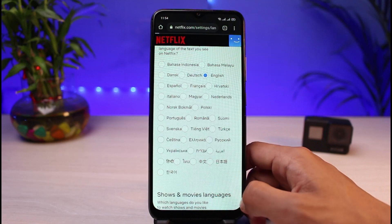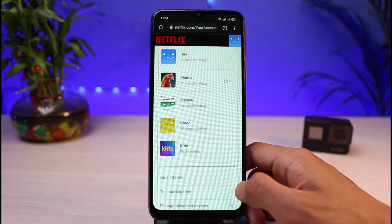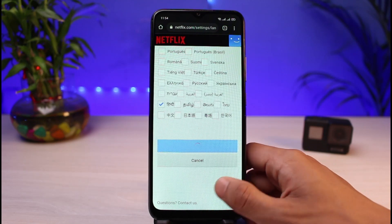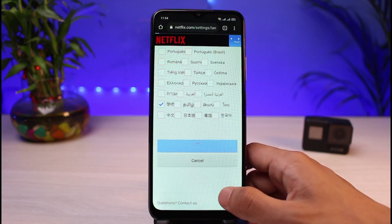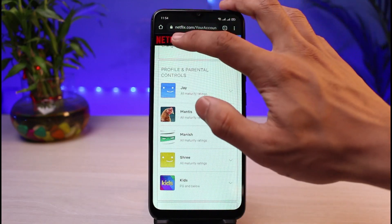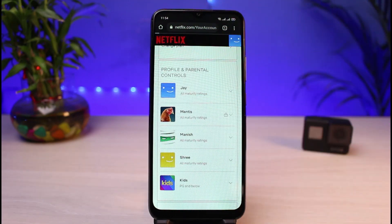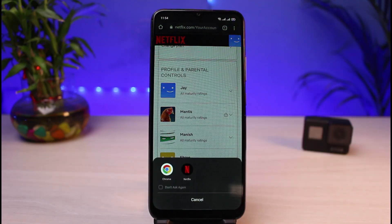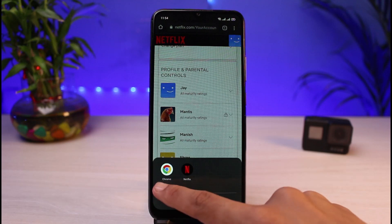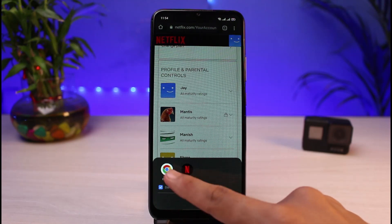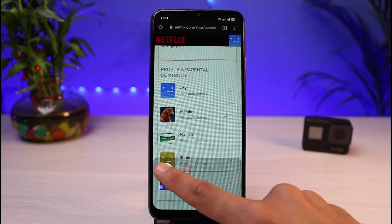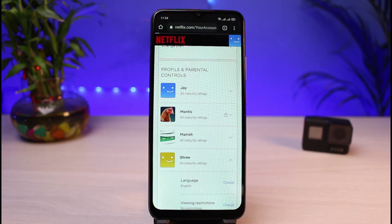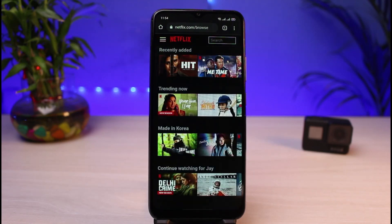And this is how you can change your language on Netflix really easily. We hope the video was helpful. If it did help you, make sure to leave a like and subscribe to the channel. If you have any questions, queries, or doubts, leave them down below. Thank you very much for watching till the end, and see you soon in our next video.